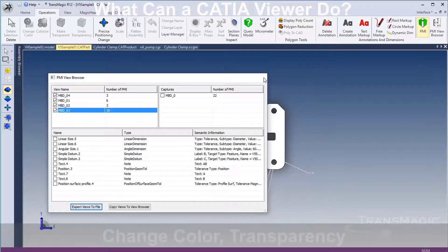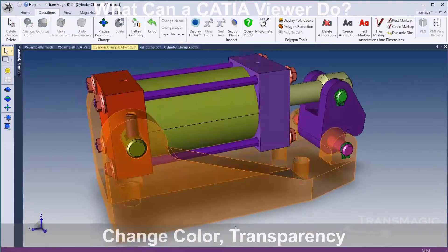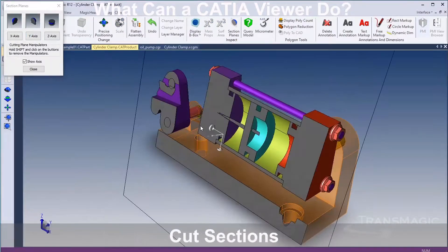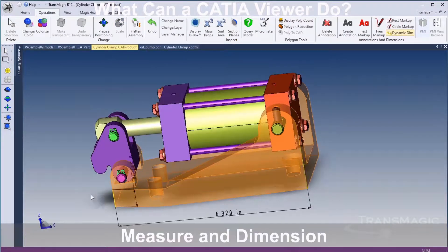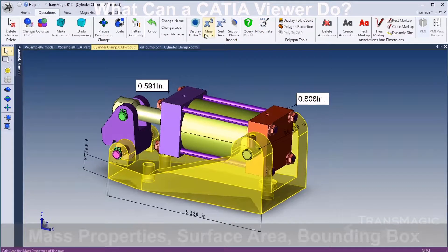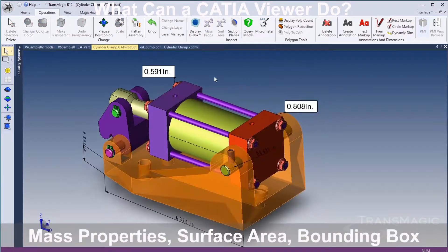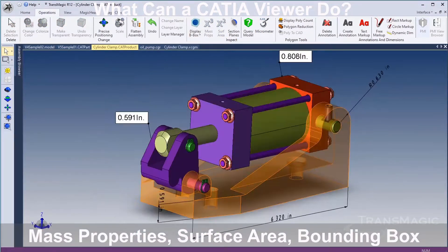Change color, add transparency to parts. Cut sections. Easily dimension and measure geometry. Measure properties, surface area, and bounding box calculations.